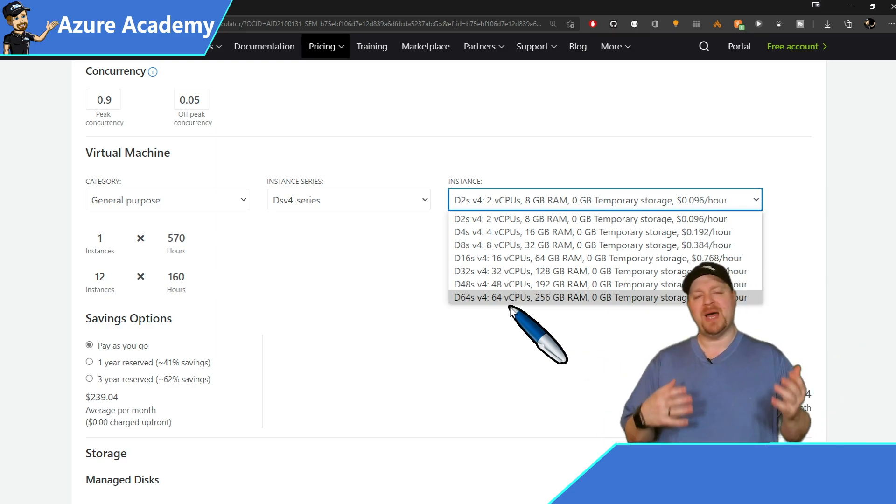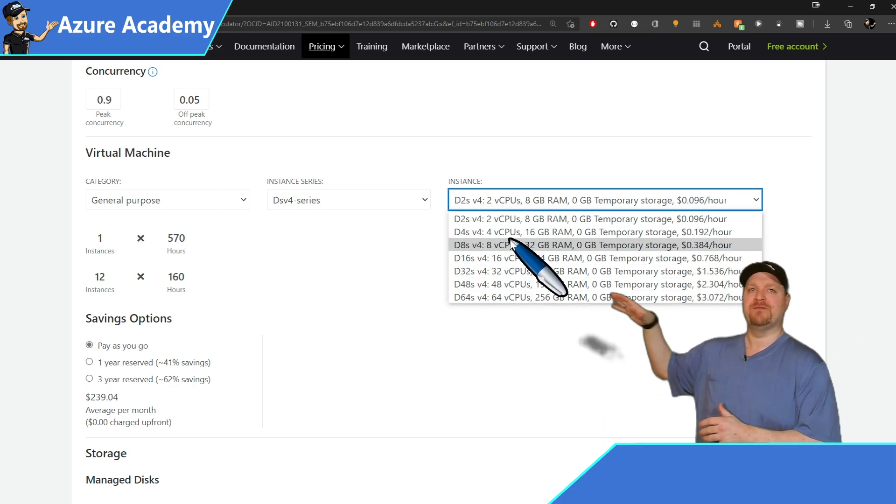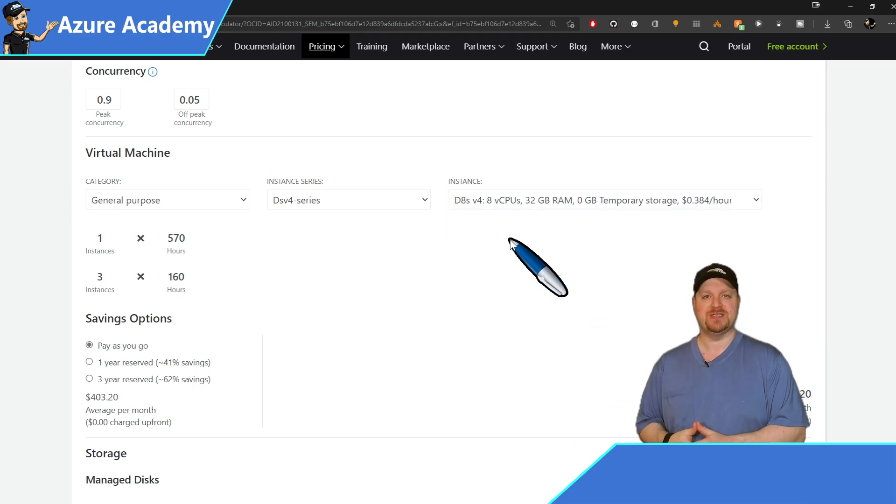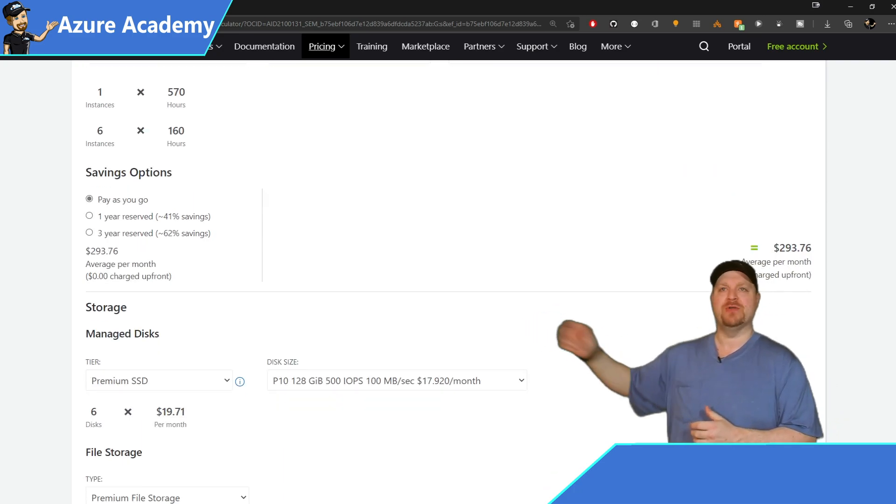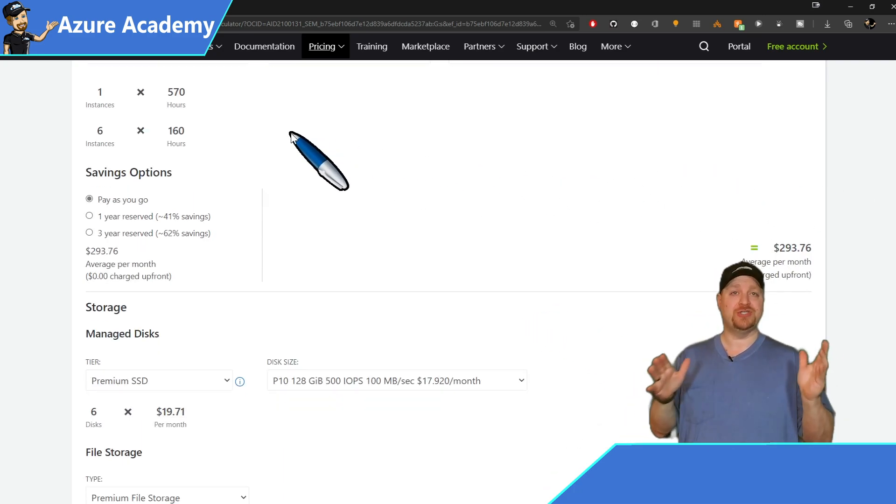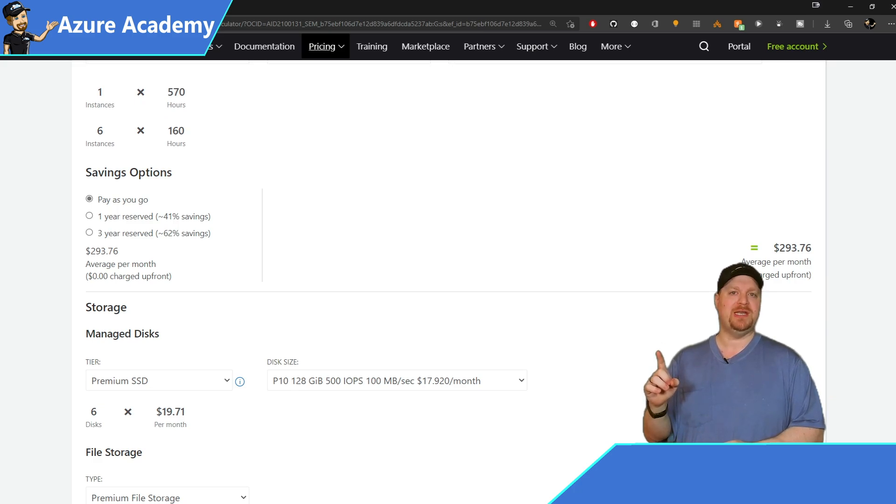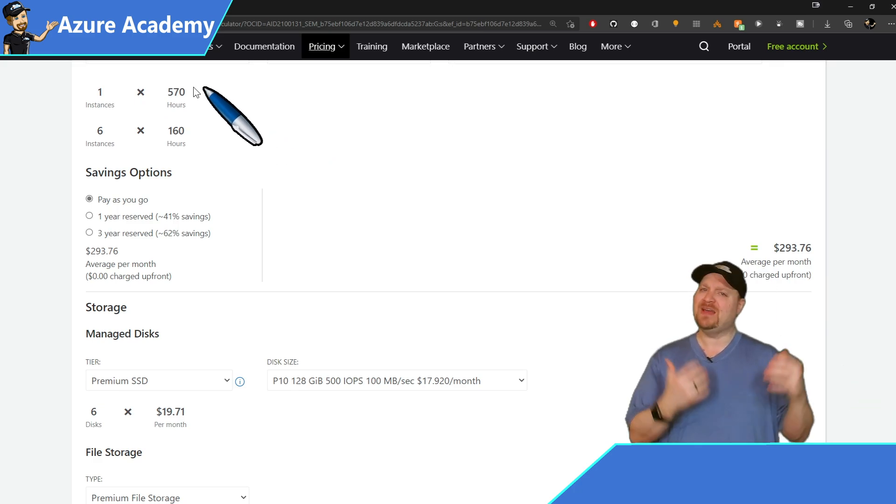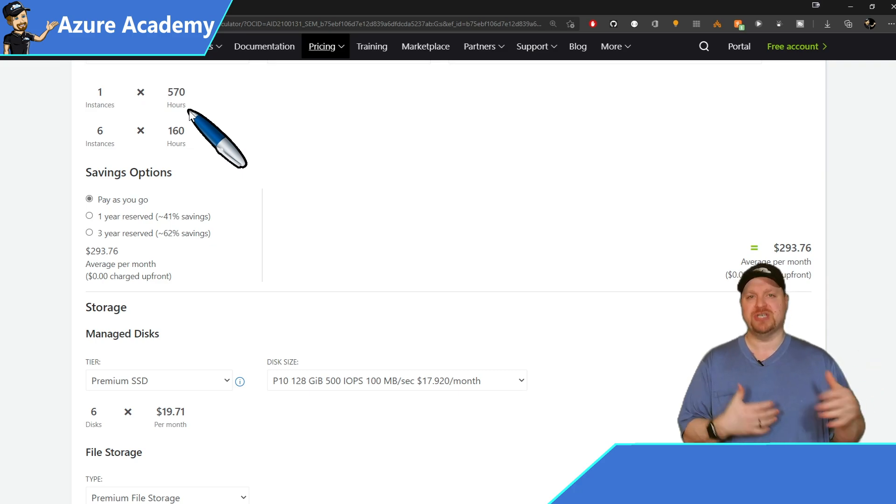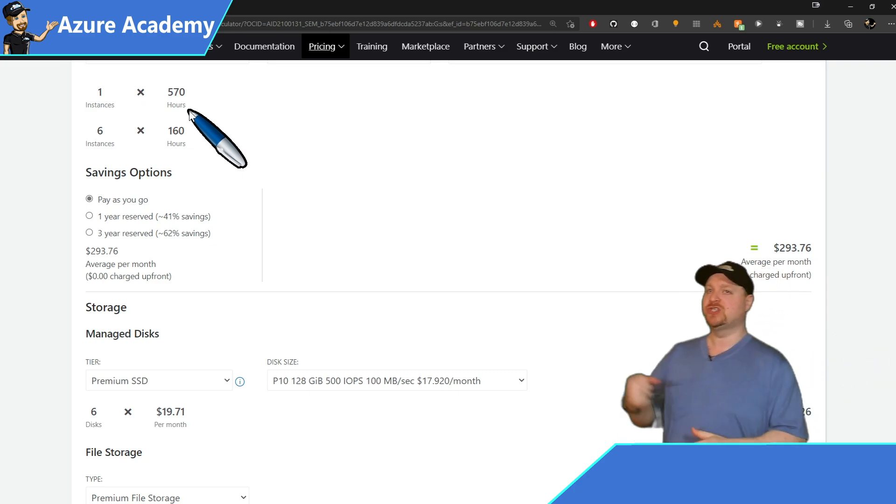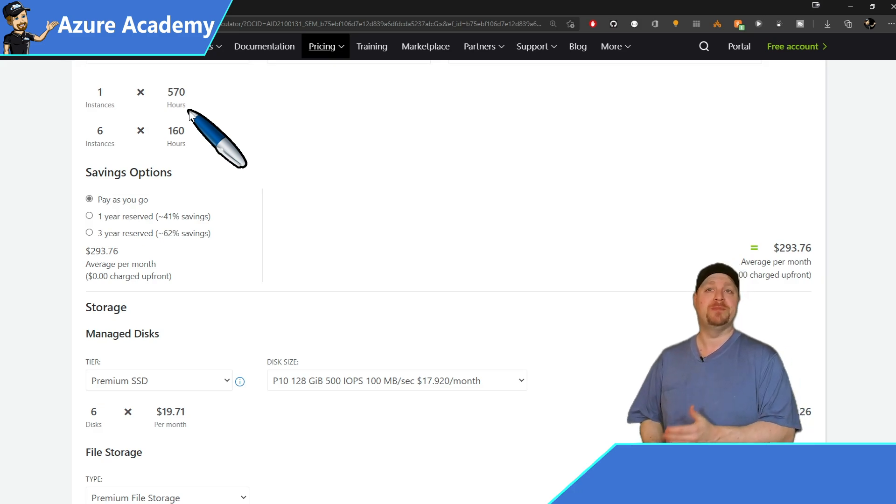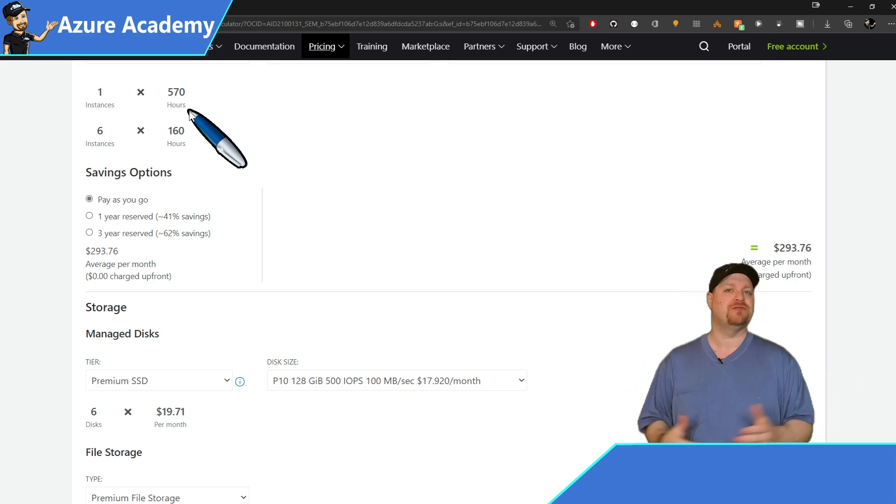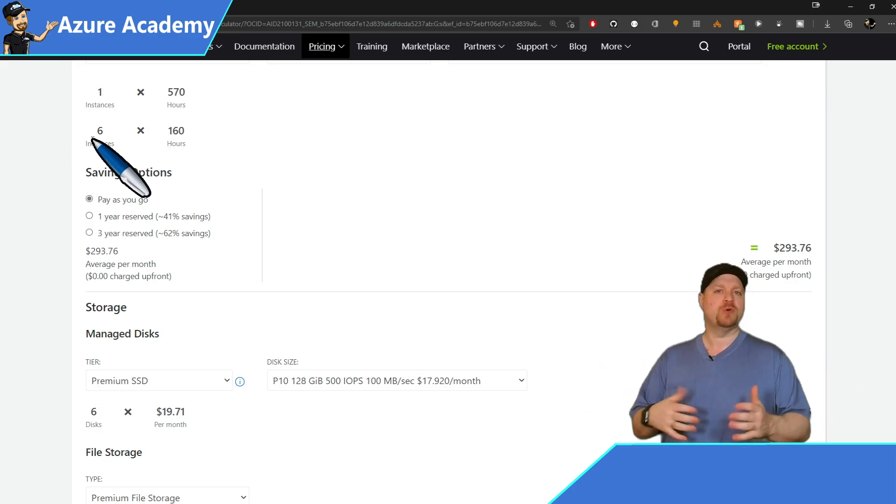So for my 100 users, we're going to start with virtual machines that have 8 cores and 32 gigs of RAM. And when you select that, that changes the breakdown over there on the left. You could do this entire project with one virtual machine that was running for 570 hours. And that wouldn't necessarily be recommended just for high availability's sake. So the other way you could break it down is with six virtual machines that each run for 160 hours.